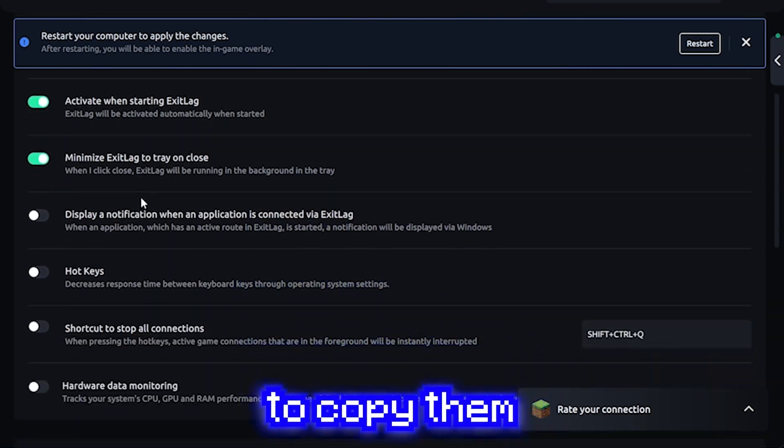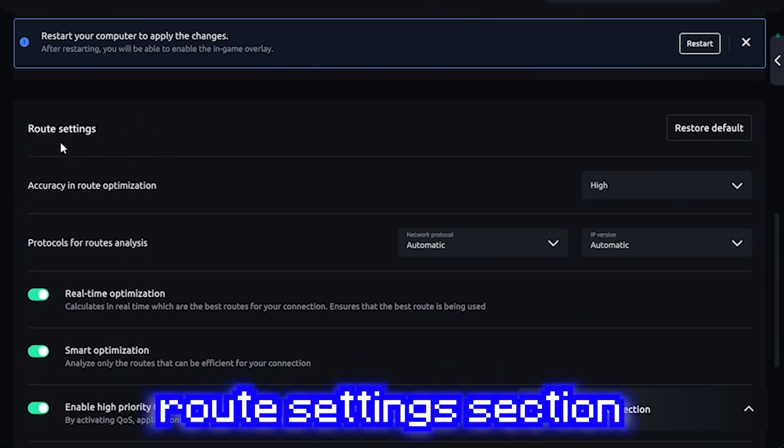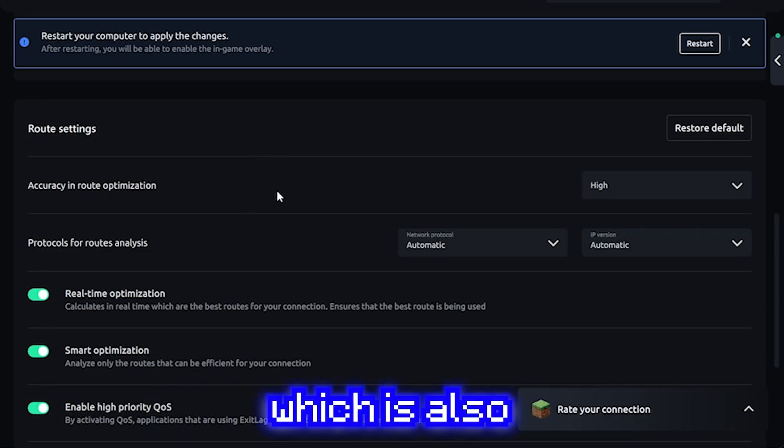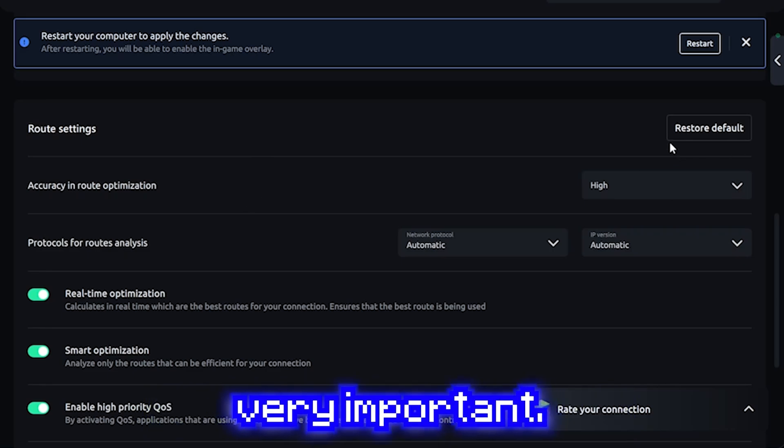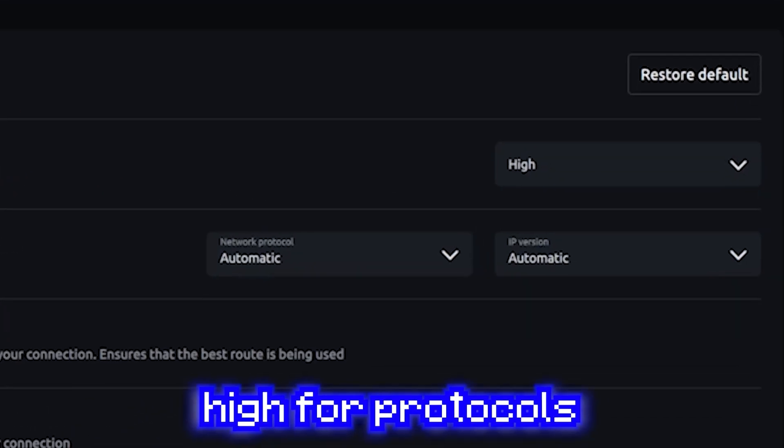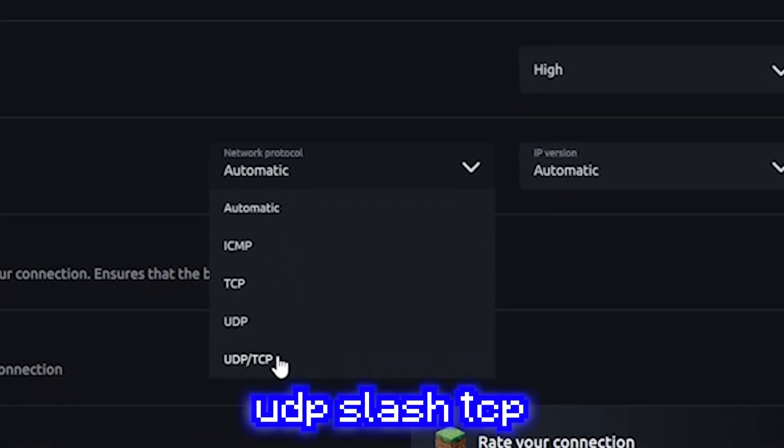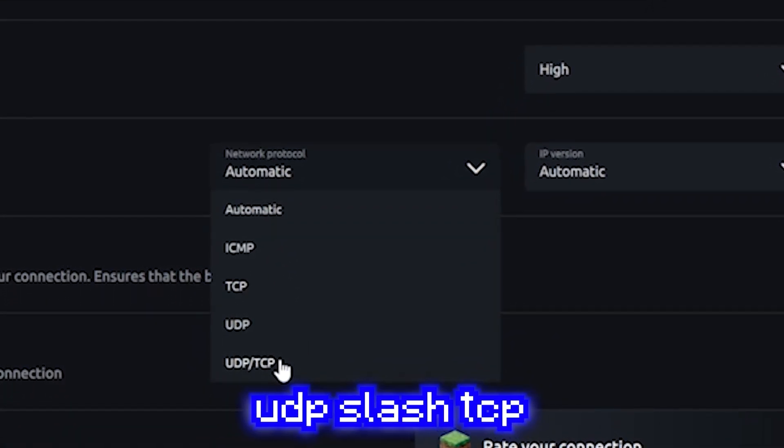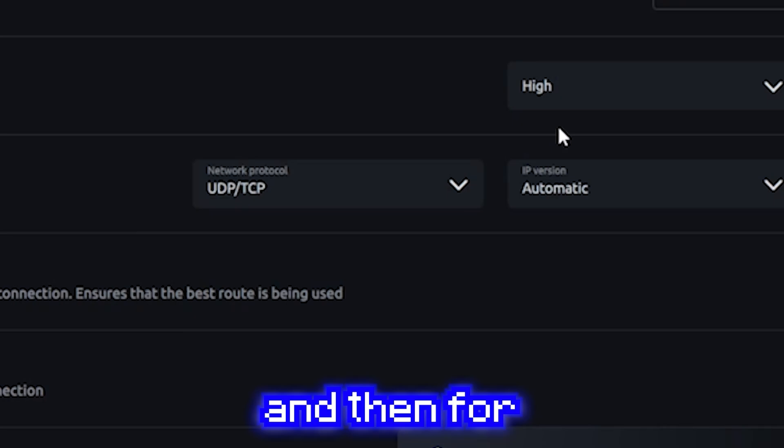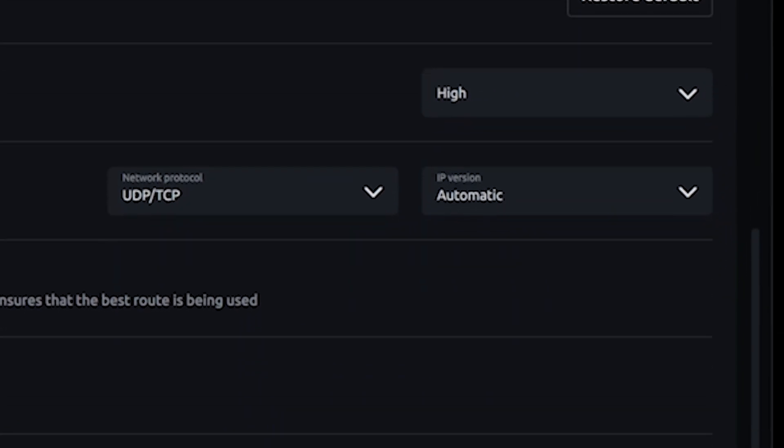And this is the final tab. So for these, you just want to copy them and then move on to this route settings section, which is also very important. Set this to high for protocols for route analysis. Set this to UDP slash TCP. And then for IP version, just keep that on automatic.